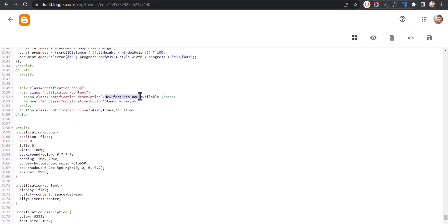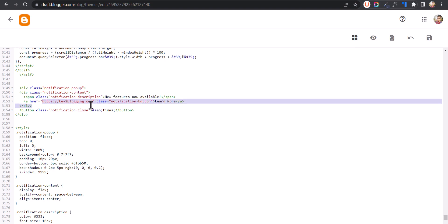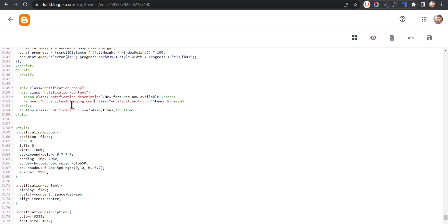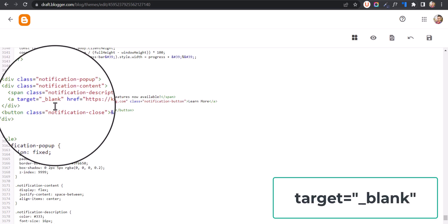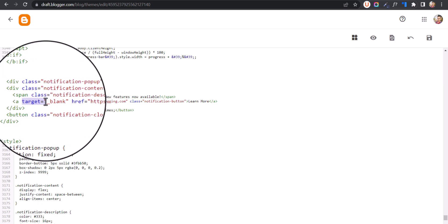First of all, we can change the text here, like 'New feature available here.' You can change the button text to 'Learn more' or something. Then we can add the link here — let's add the link to our website. I've added the Key to Blogging link here. If you want to open this link in a new tab, you can set the property target equal to, in double quotes, underscore blank, so that it will open the link in a new tab.